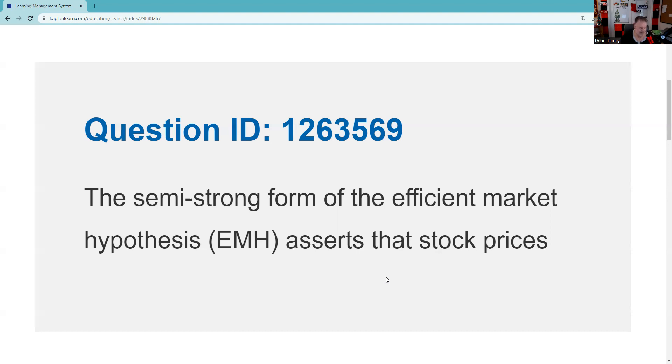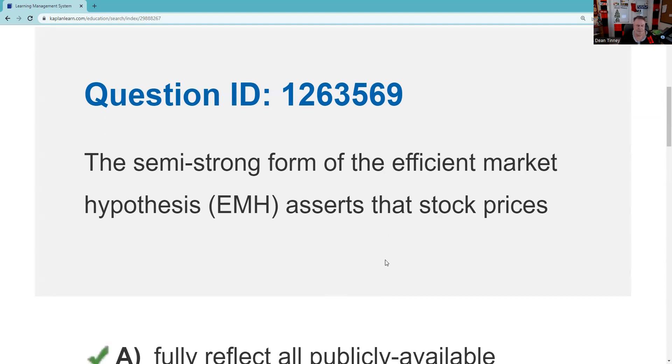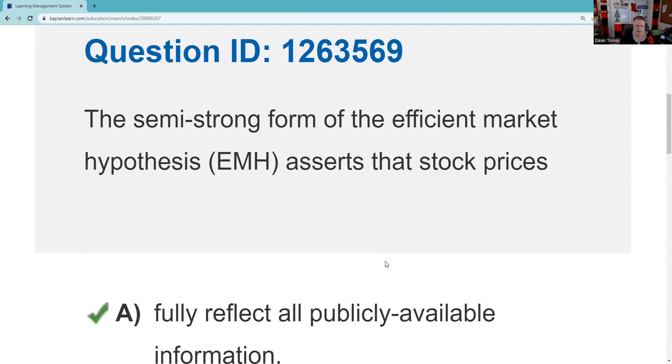So let's see if we have an answer offered to us that we like. Fully reflect all publicly available information—I like that, I like that, it looks like that is indeed the answer. Now let's say I wasn't sure about A as a test taker, maybe what I want to bring now to the table is process of elimination.